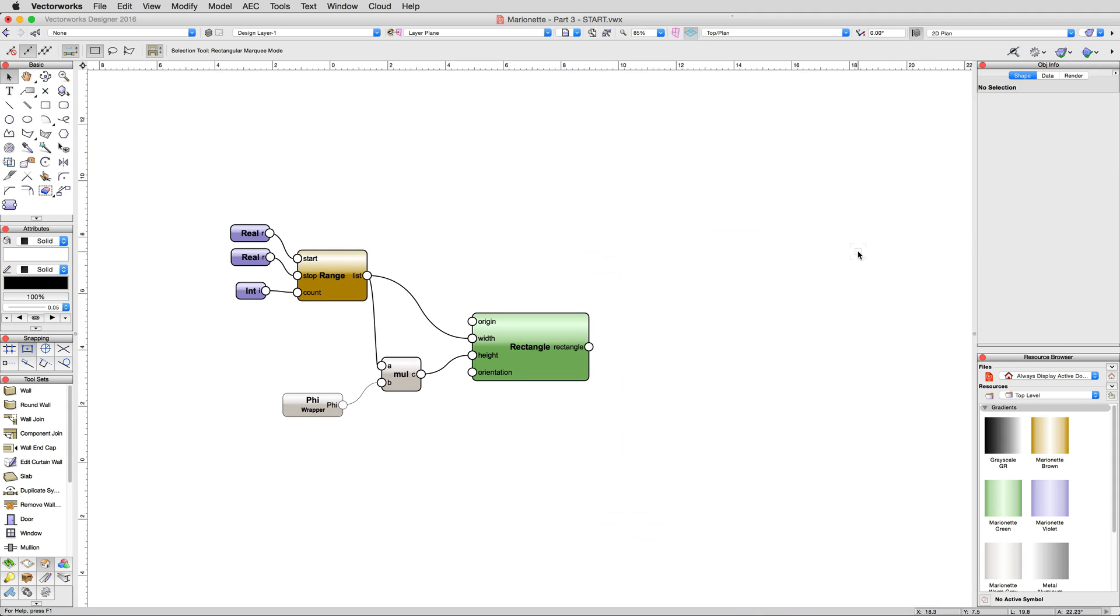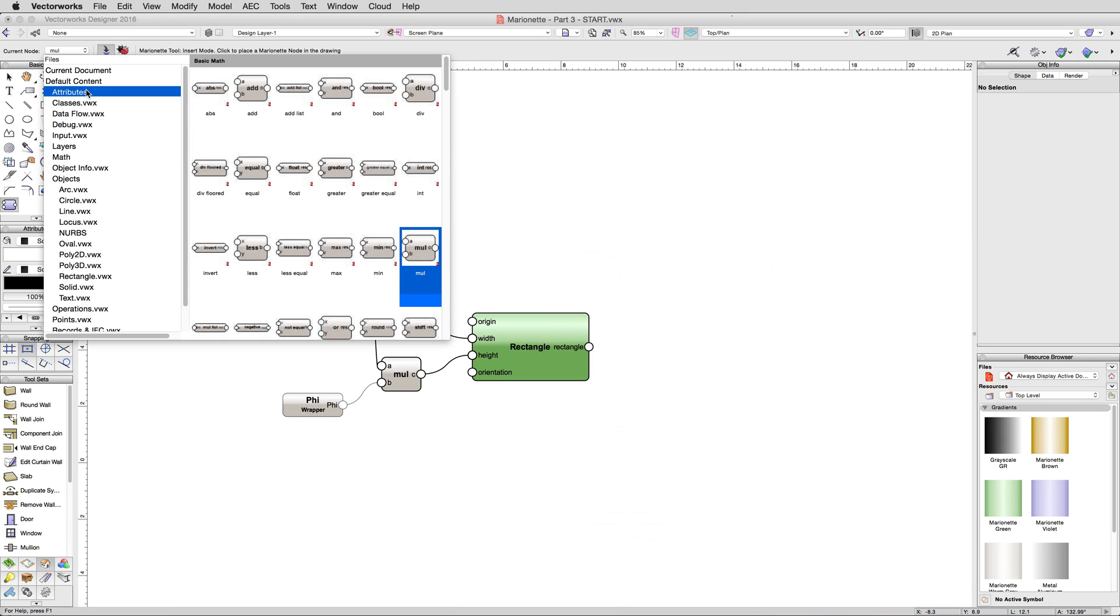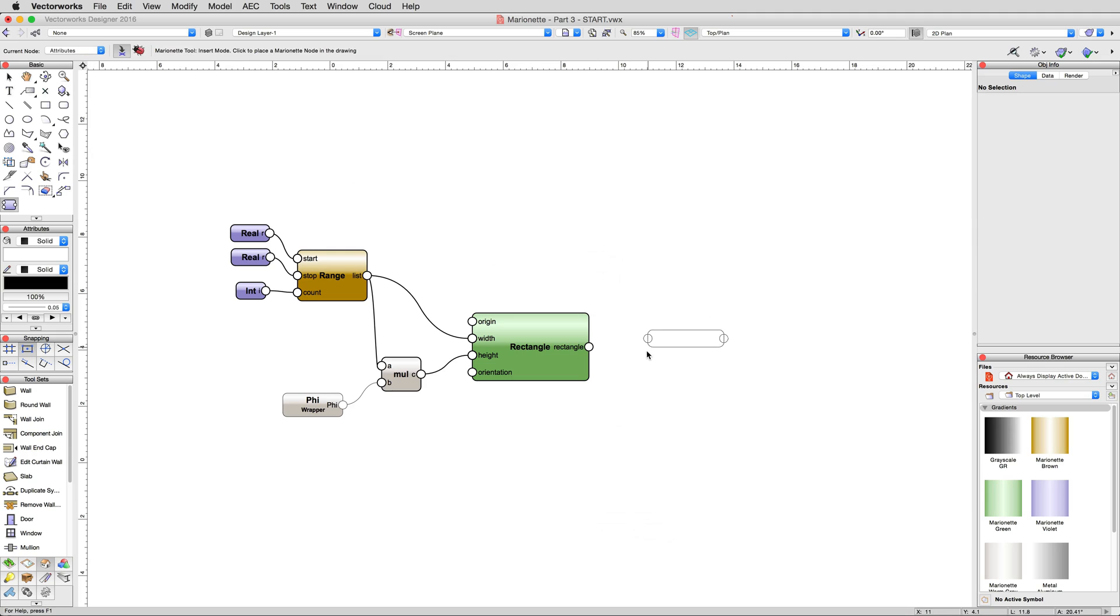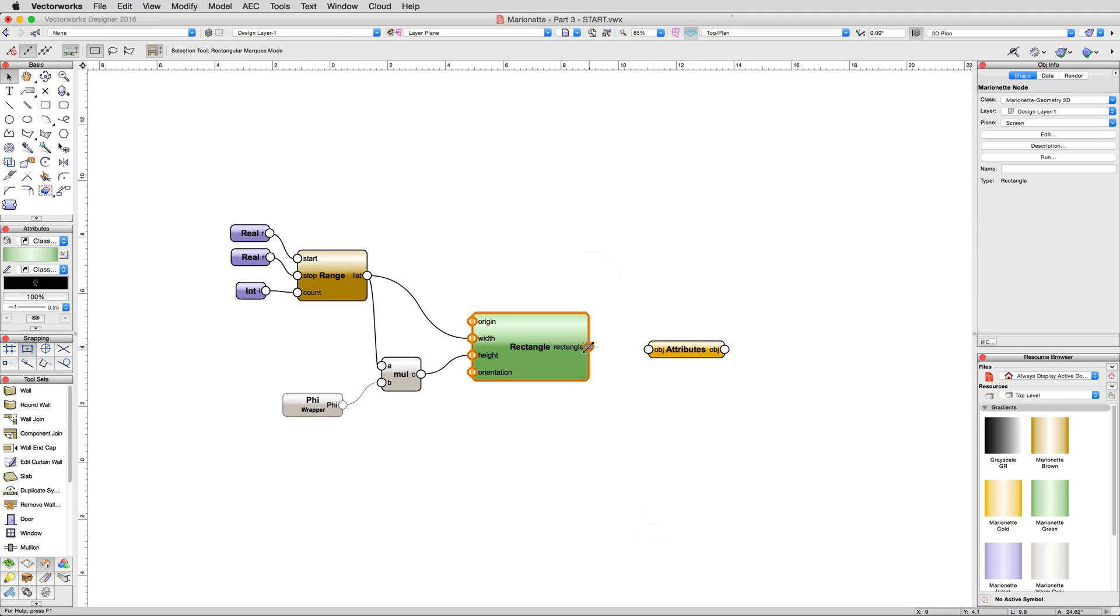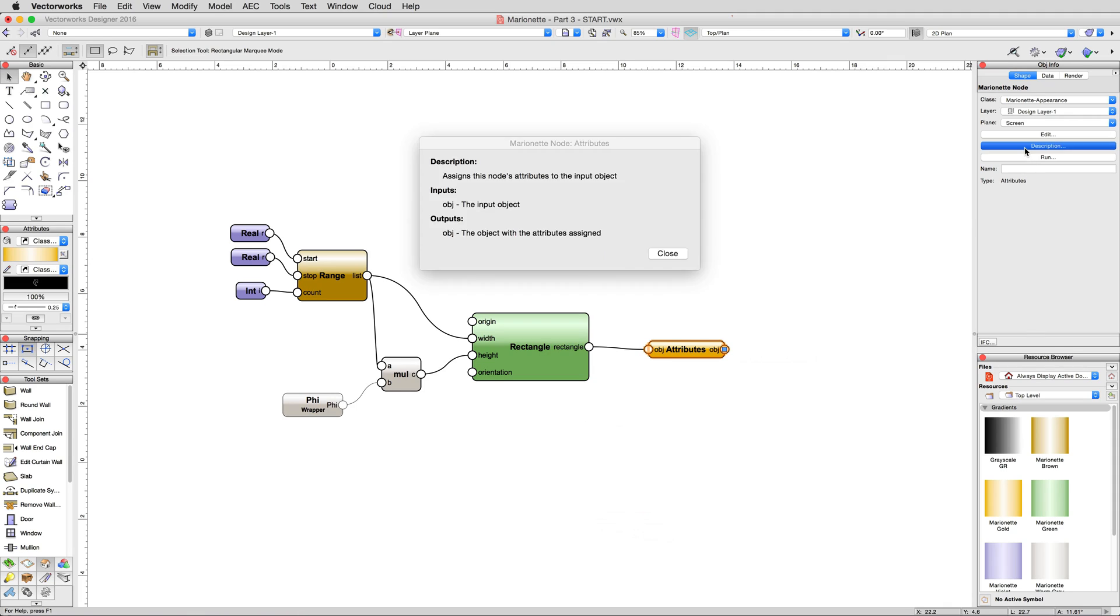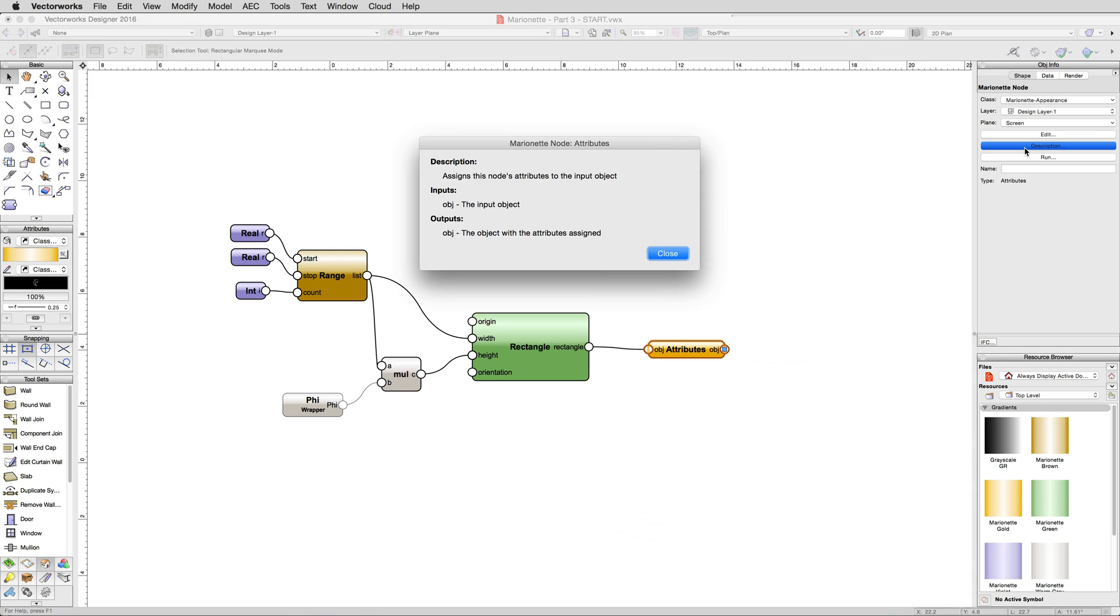To do this, we'll use an attributes node. In the marionette tool, in the attributes section, select the first node type listed, simply attributes. Place this to the right of the rectangle node and connect the output. Select the attribute node. Note that there aren't any attribute settings in the object info palette. How are we to determine what attributes are applied to our rectangles? Anytime you come across a node whose function isn't immediately obvious, click the description button located in the object info palette with that node selected. And there, that makes sense. We only need to apply whatever attributes we desire directly to the attributes node itself to pass them onto the object. Simple enough.